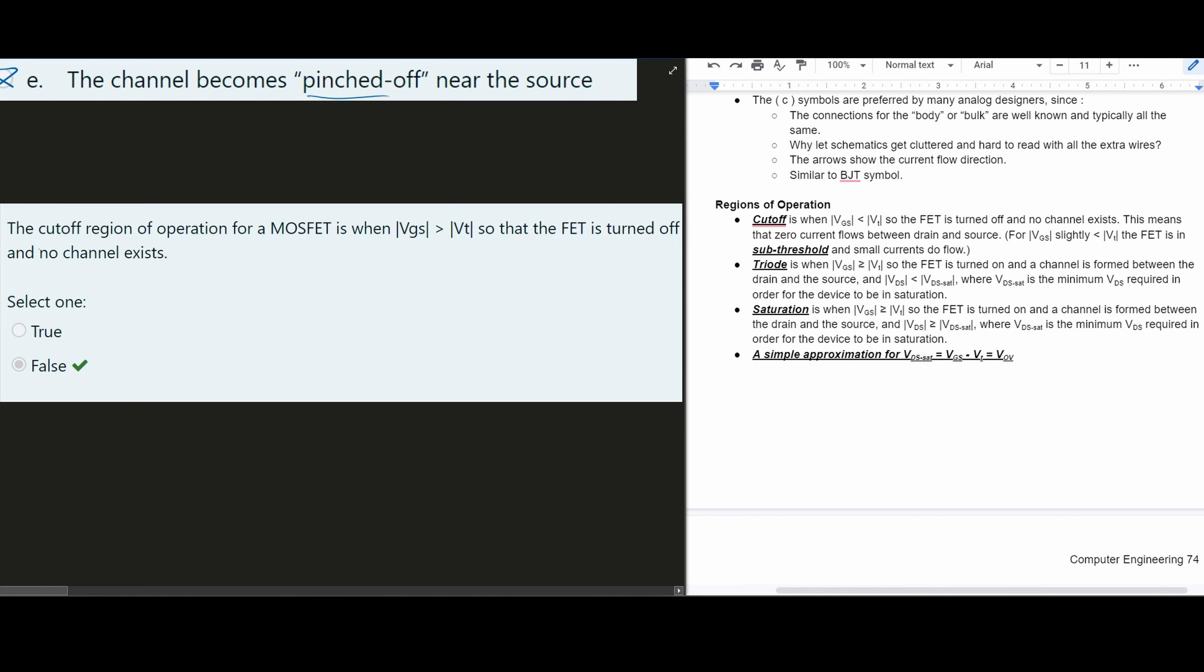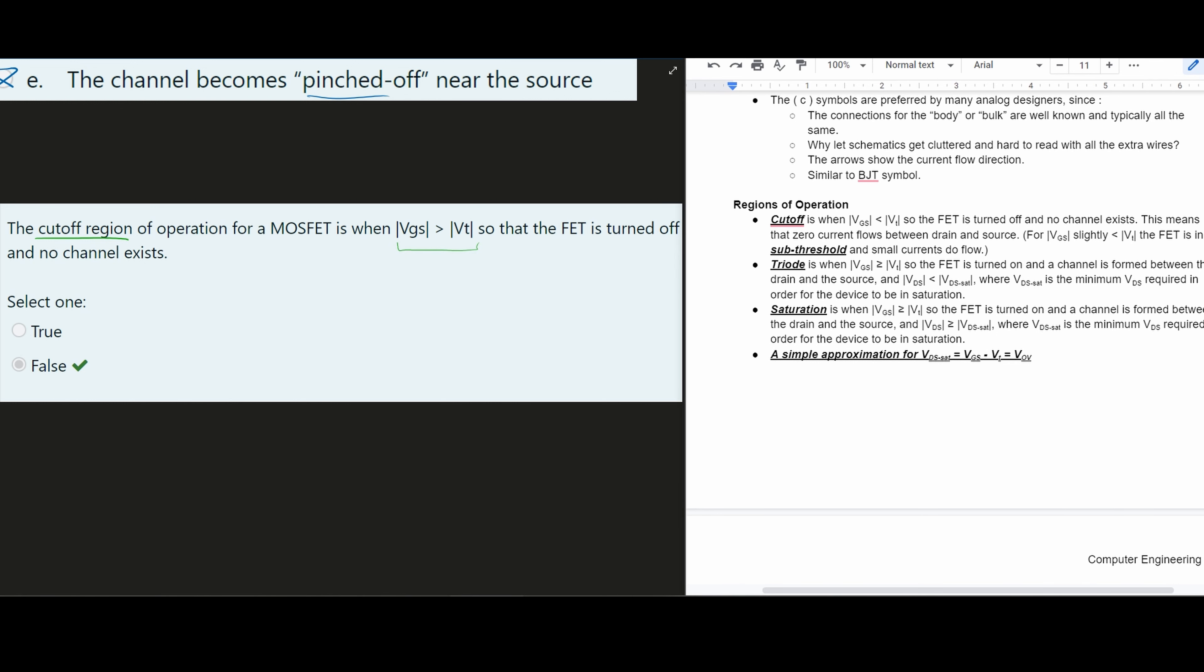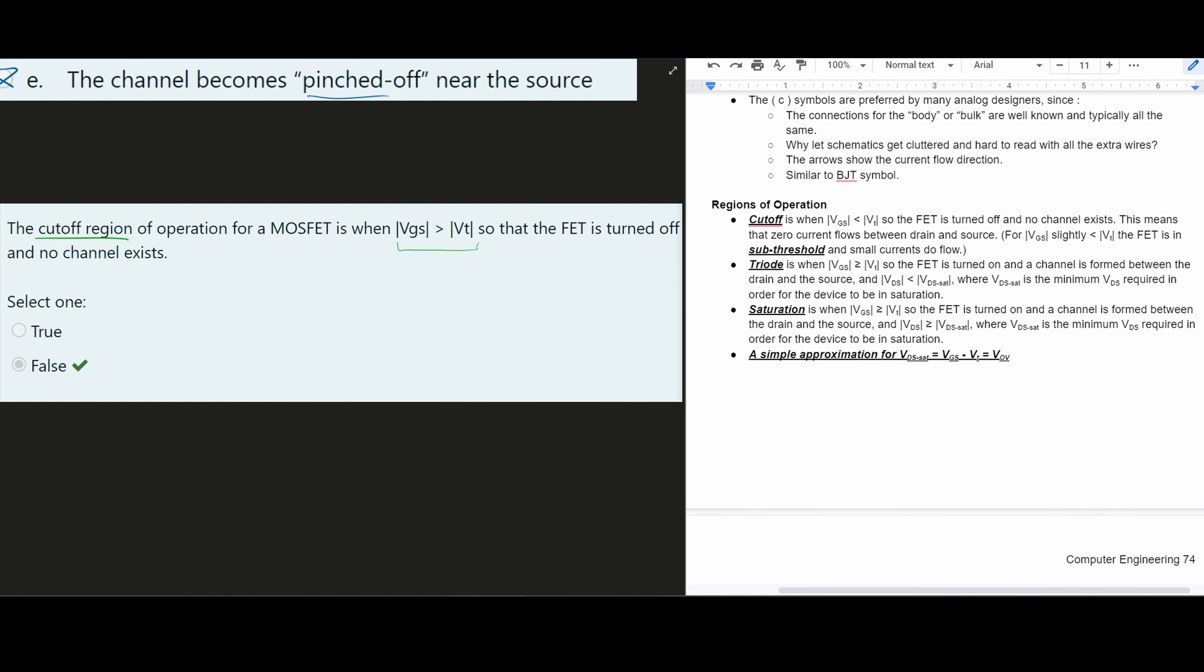So it's talking about the cutoff region. We're specifically looking at cutoff for a MOSFET. It's when our VGS is greater than our VT. Well, we can see that this is clearly untrue.